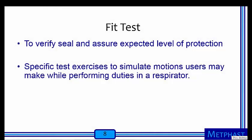Then, repeat the seal check. To verify a respirator is correctly sealed, a fit test is conducted to assure the expected level of protection to a contaminant is provided. During a fit test, wearers perform specific test exercises to simulate motions they may make while wearing a respirator. While the following activity is not a formal fit test, performing some of the fit test exercises should give a sense of what a fit test entails.